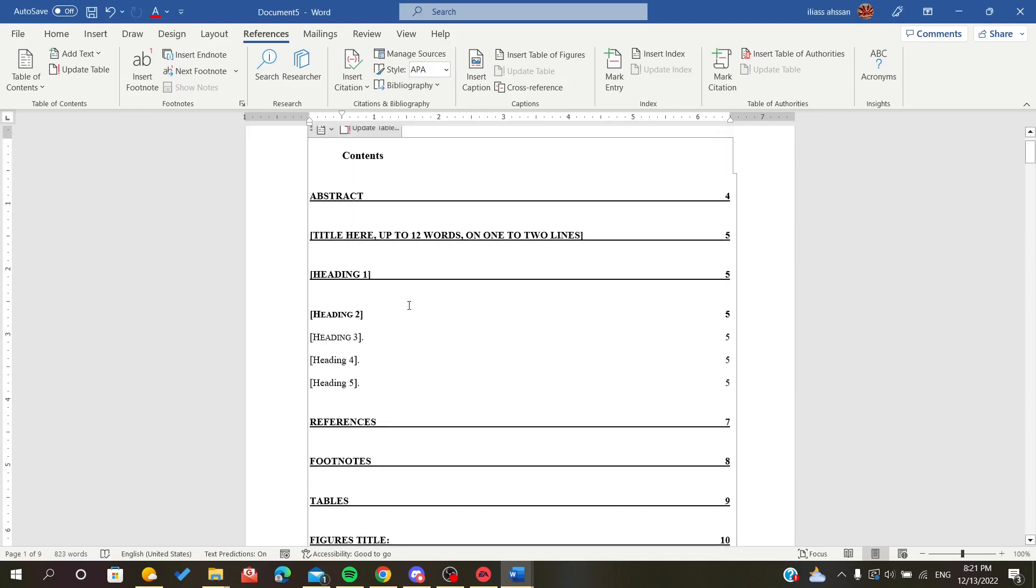This is how to edit the table of contents. Thank you for watching and goodbye.